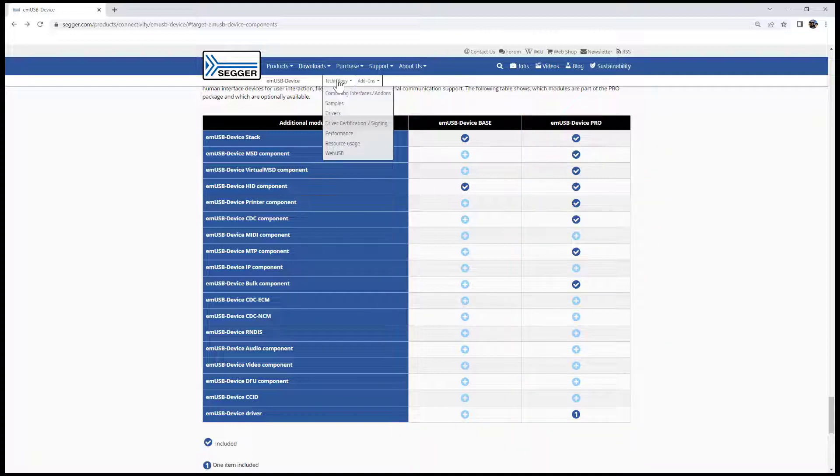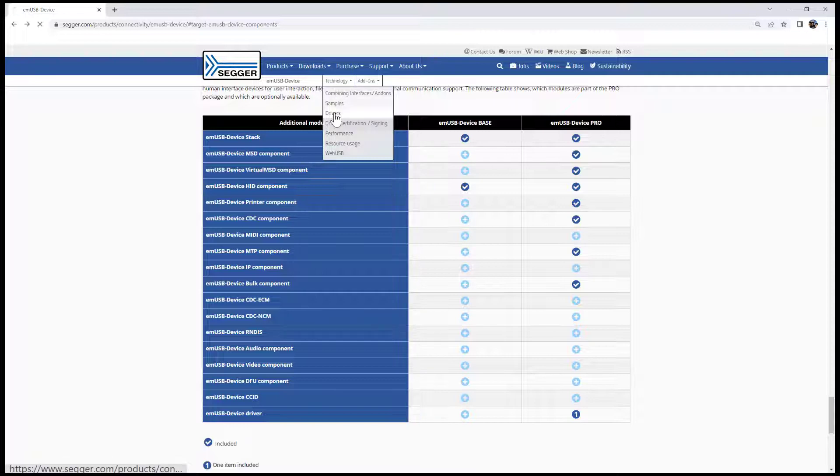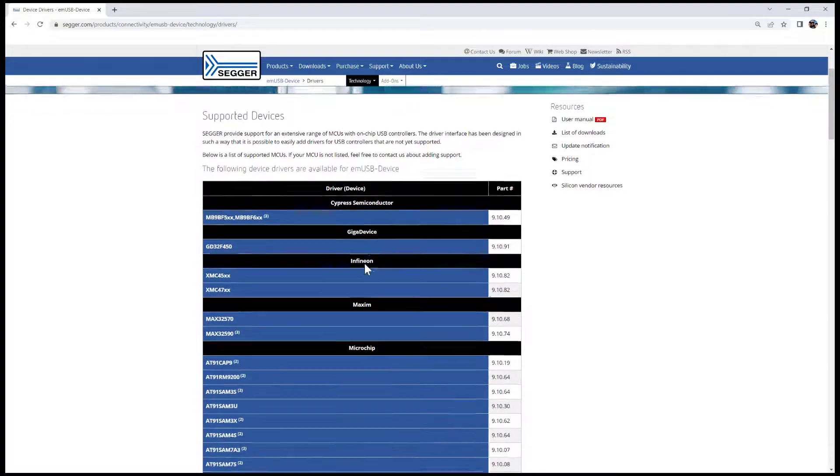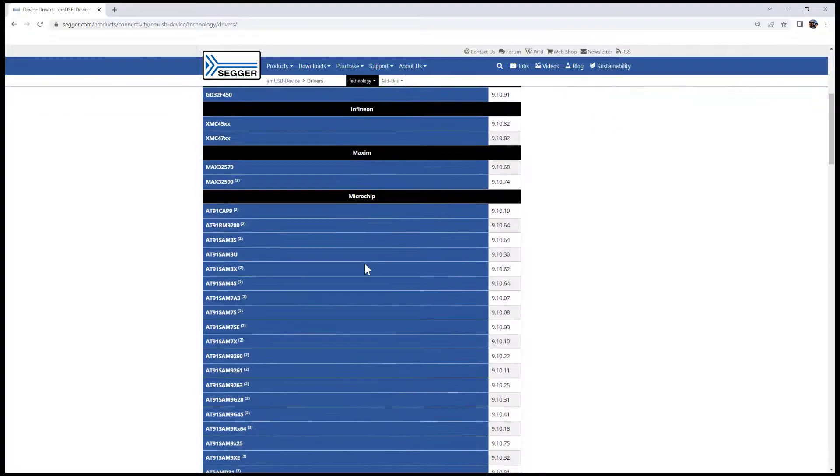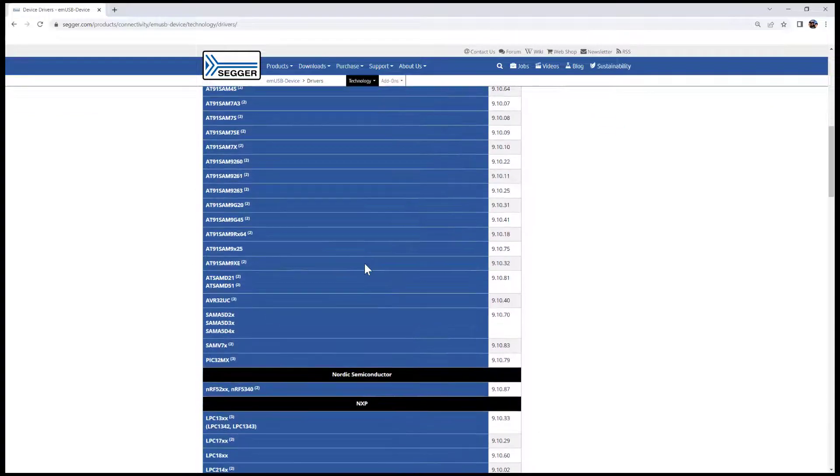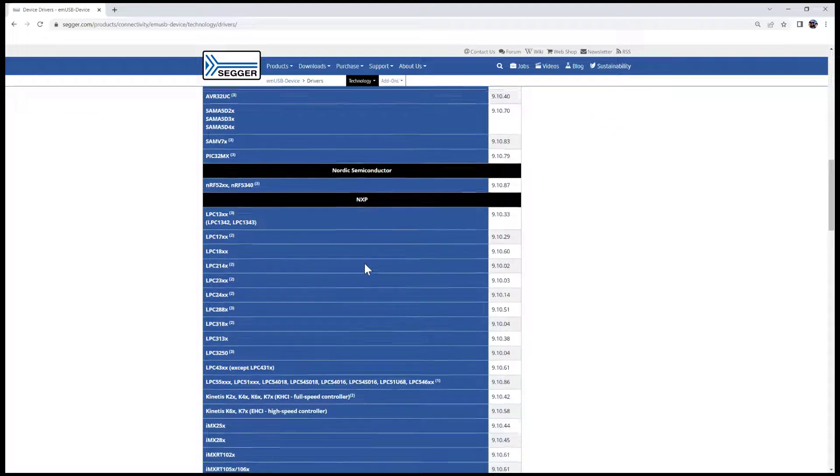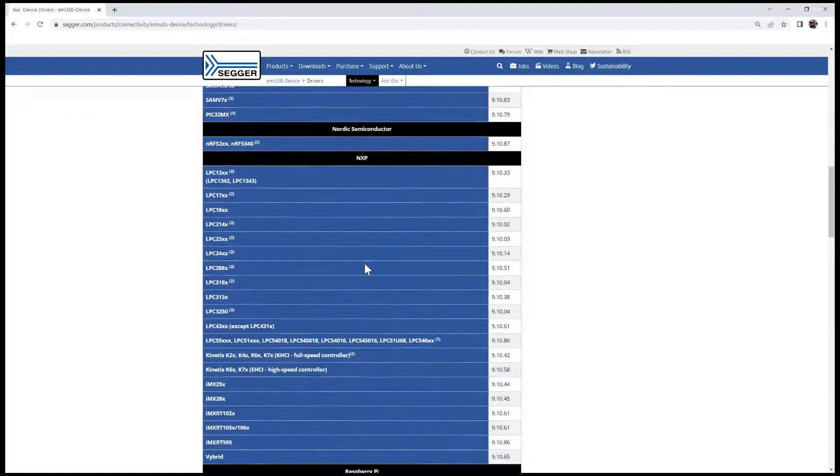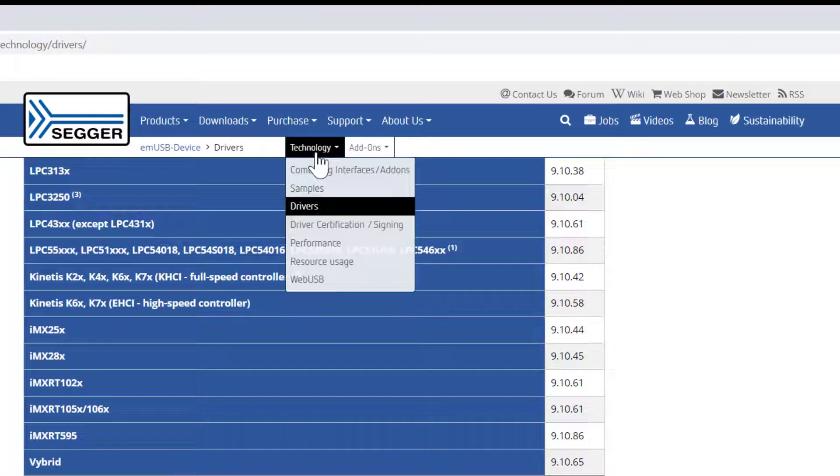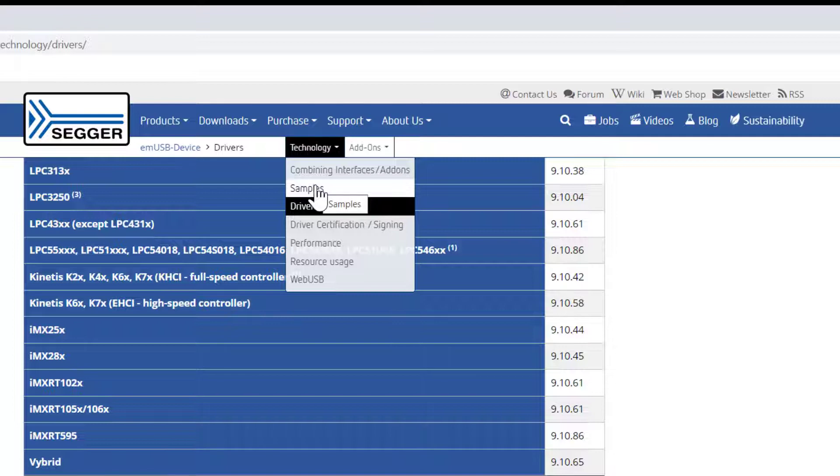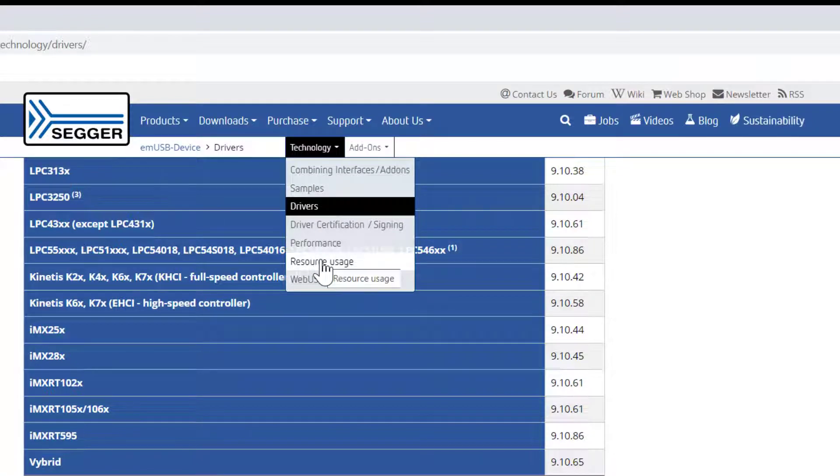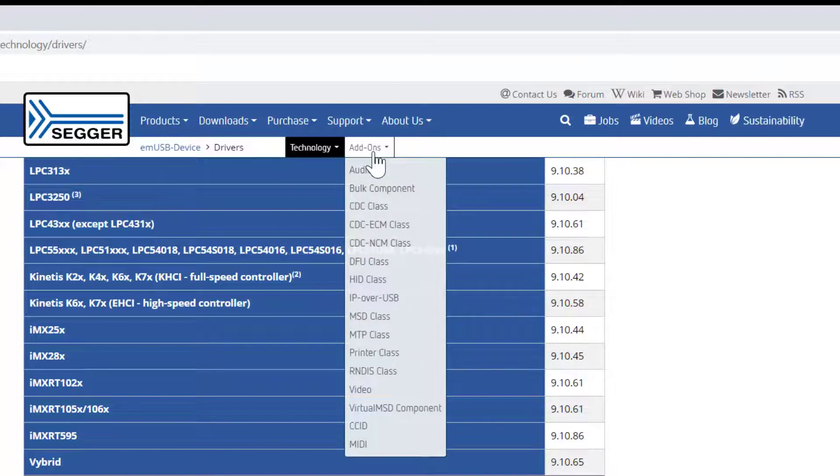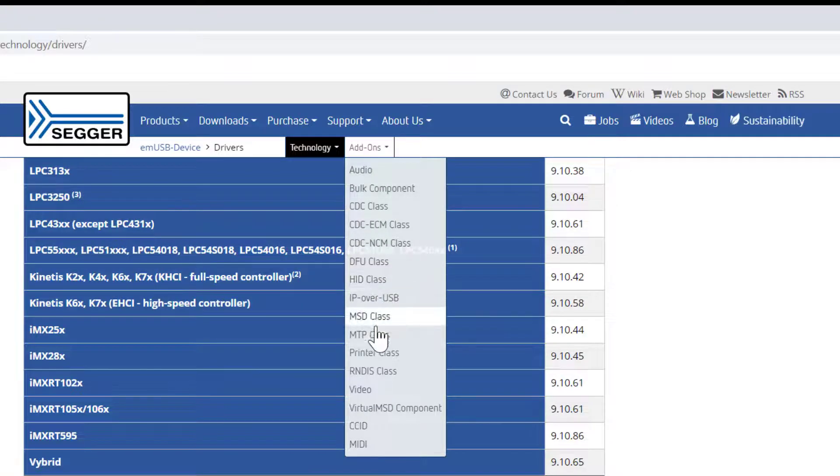Up here you have additional information about which drivers are available, which is of course important. So we support a large range of USB hardware that's on the various microcontrollers from the various semiconductor vendors. You can also find examples here, some performance and resource information, as well as information on web USB if that's what you would like to do. And over here you can see all the add-ons that are available for mUSB device.